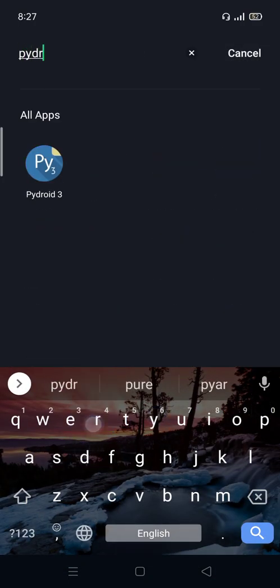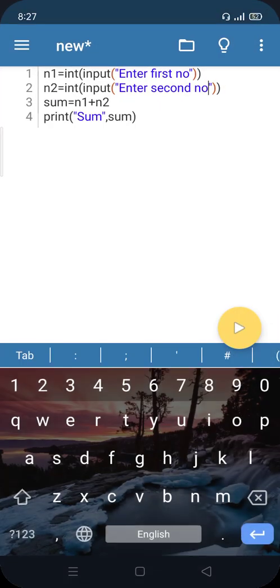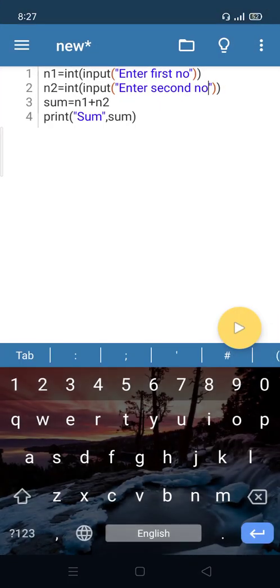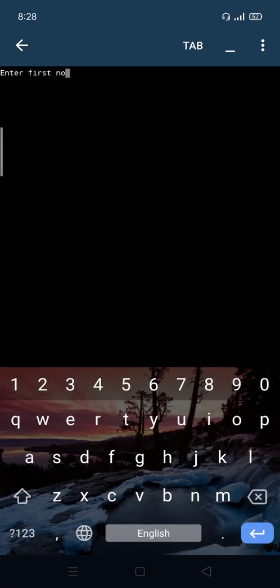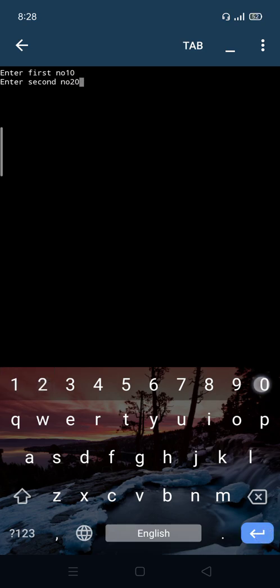Click on Pydroid 3. These are the last programs. If you want to add two numbers inputted by user: n1 = int(input("Enter first number")), n2 = int(input("Enter second number")), sum = n1 + n2, and print("Sum", sum). Go through the arrow button. Enter first number 10, second number 20, and sum is 30.